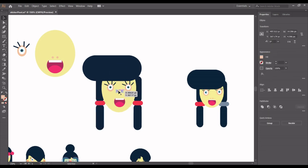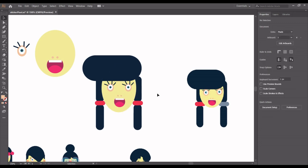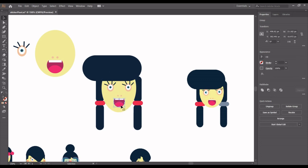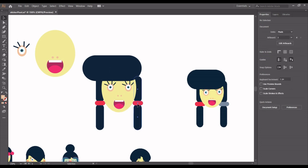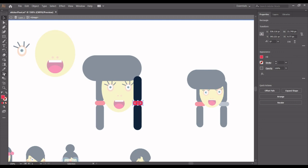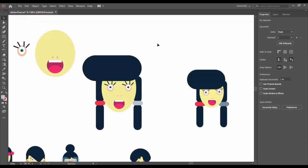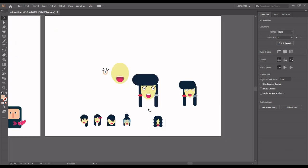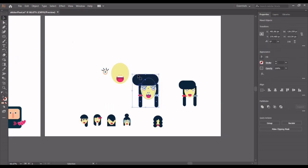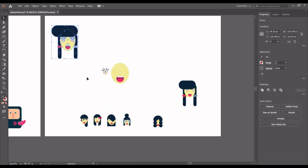Now let's click on the nose and bring it down. I'll reduce it because it's too big — let's make it very small and cute. This makes the lady look beautiful. I'll double-click to enter isolation mode, use the eyedropper to pick the desired color. Highlight all, group everything, and we're done with our first lady sticker. Thank you and see you in the next tutorial!